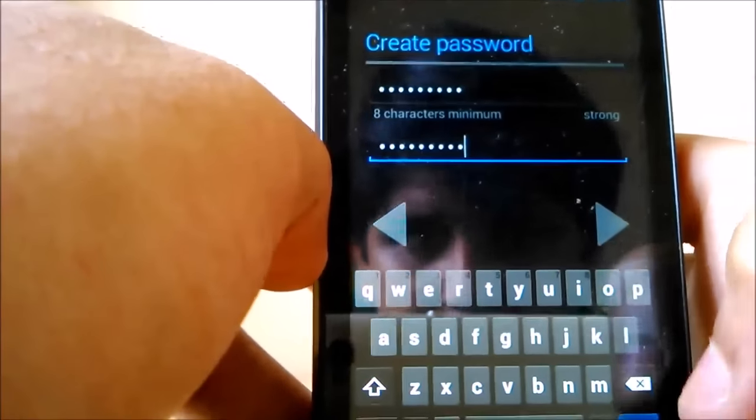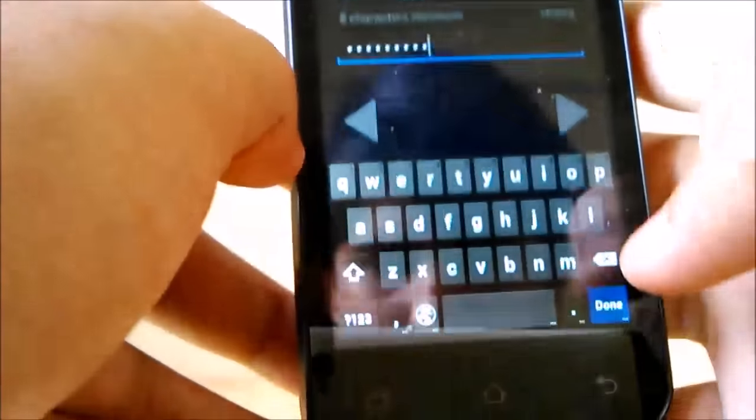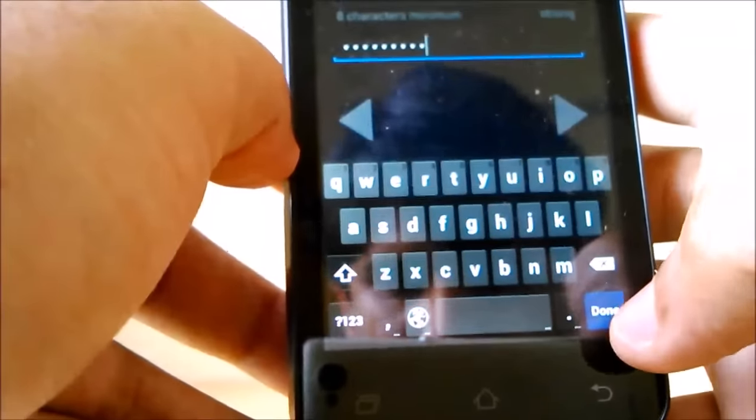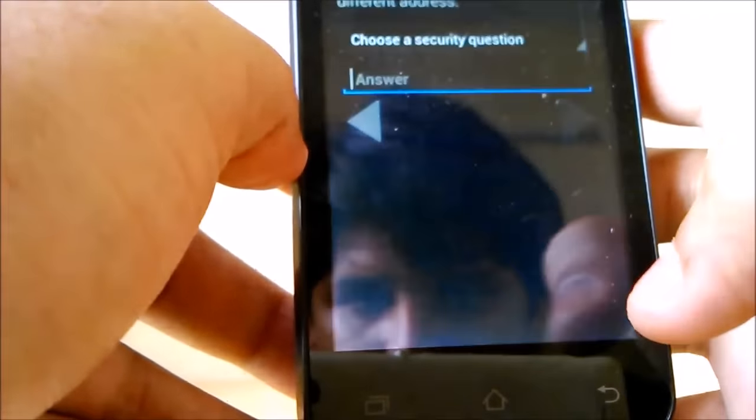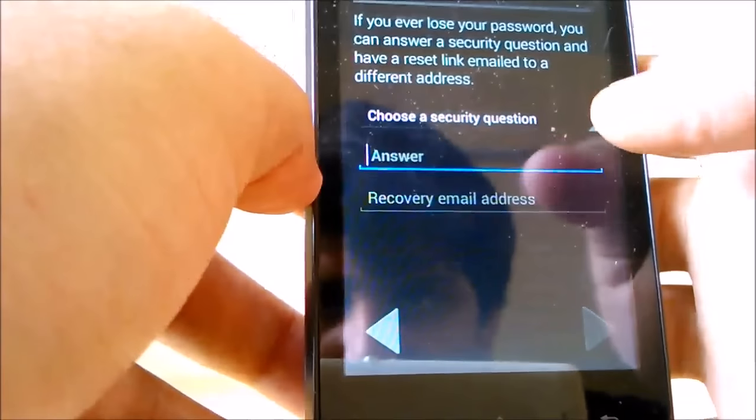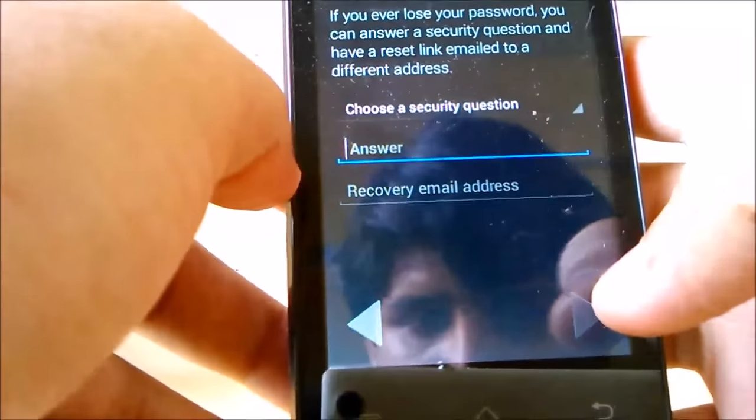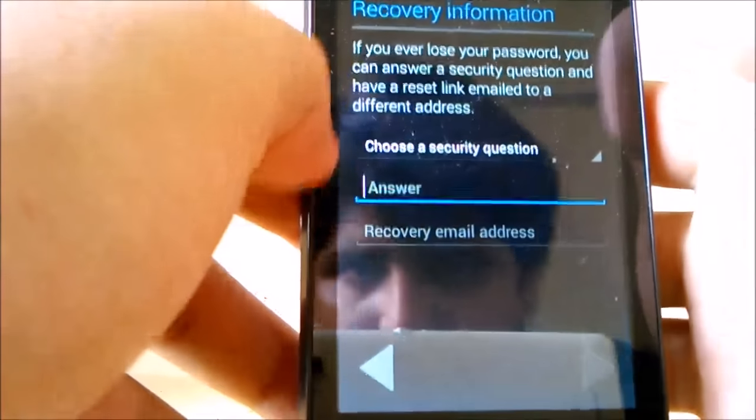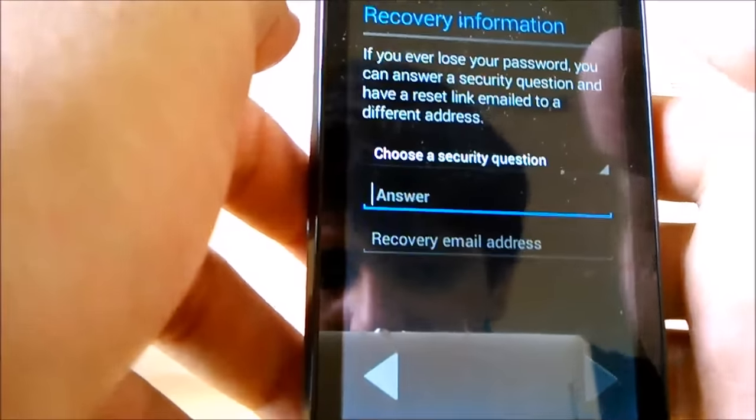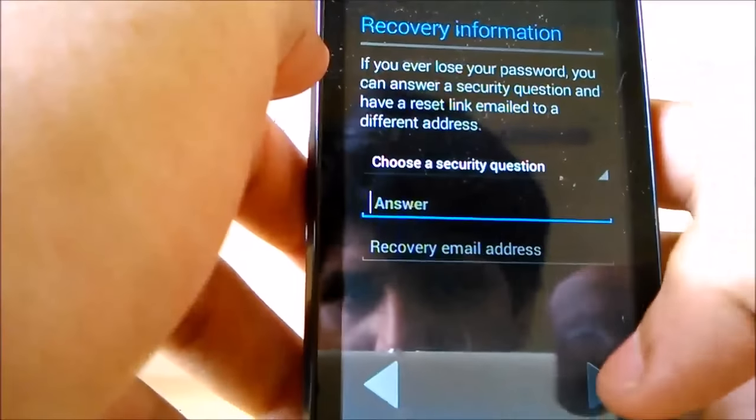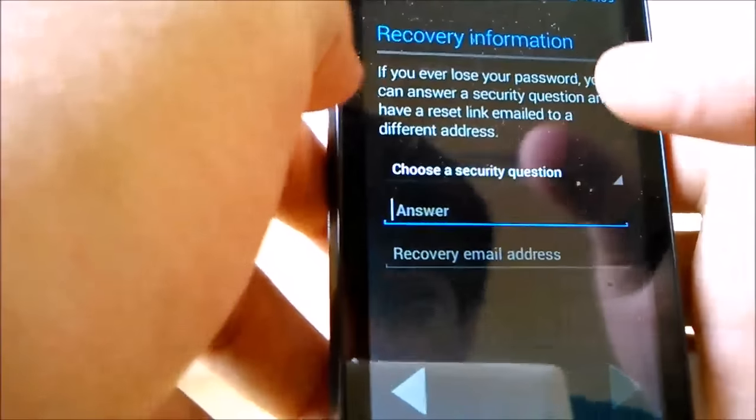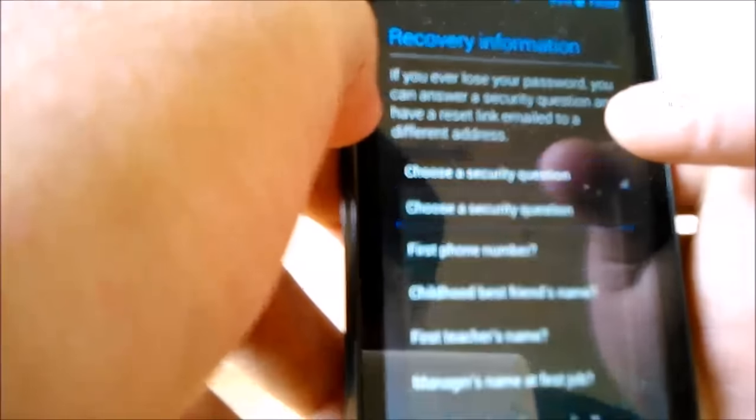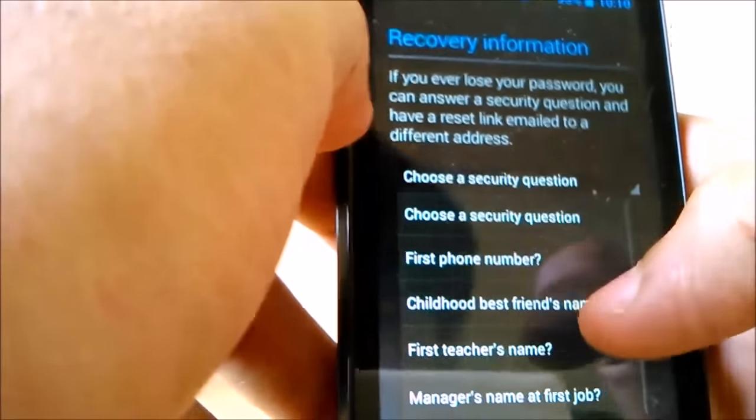So I created the password. Now you click Done. You can click this arrow directly, but in my phone the sensitivity is very poor, so if I click this it will go back. So unfortunately I can't do that.